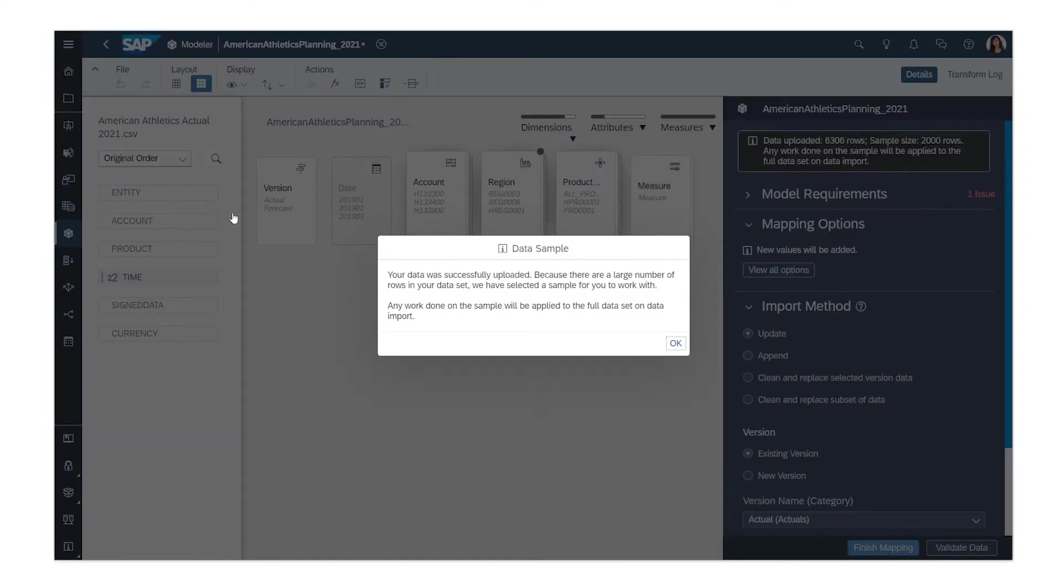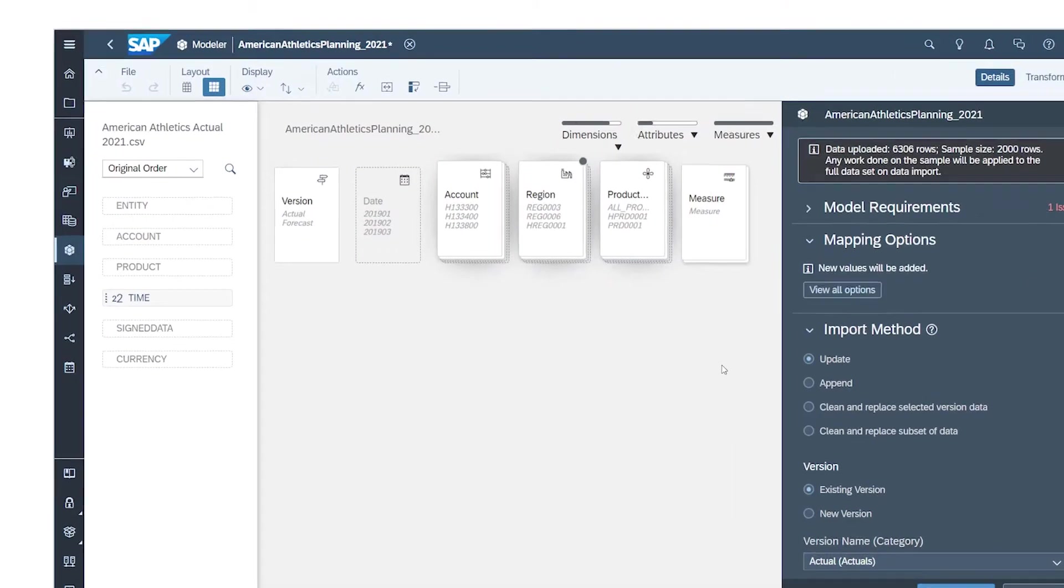When the file contains a lot of data, you perform data preparation based on a sample, with any adjustments applied to the full dataset when you're done.